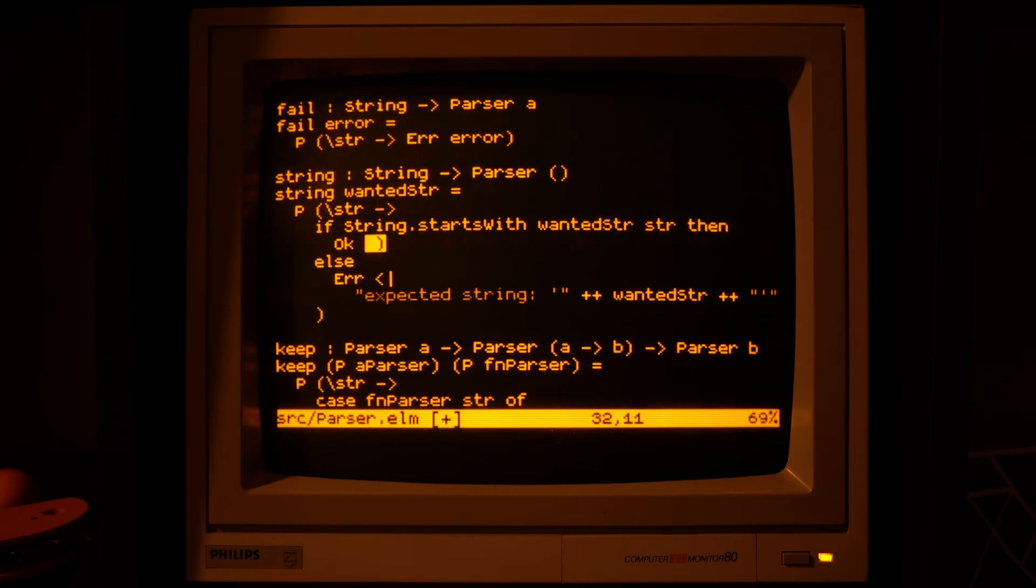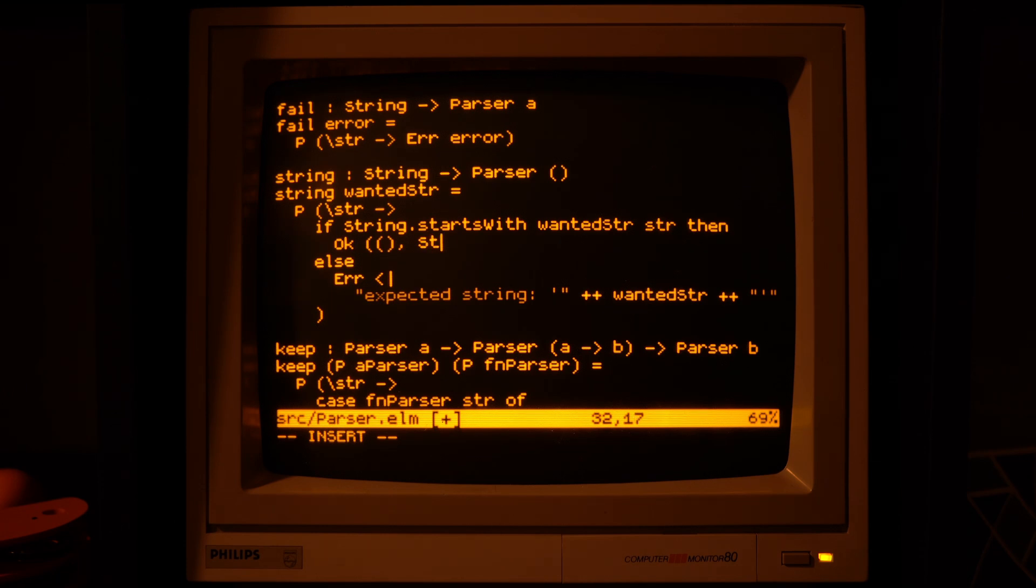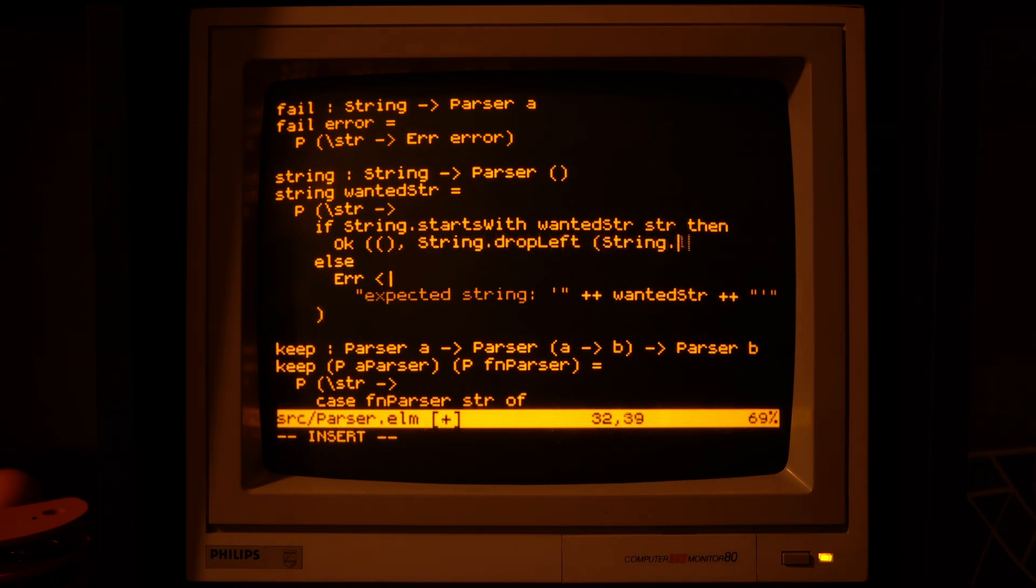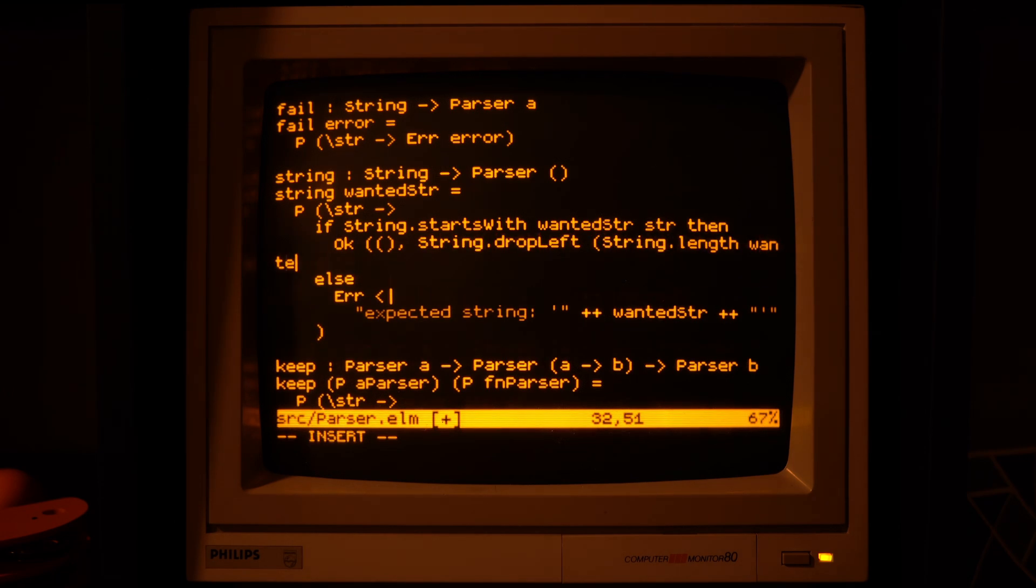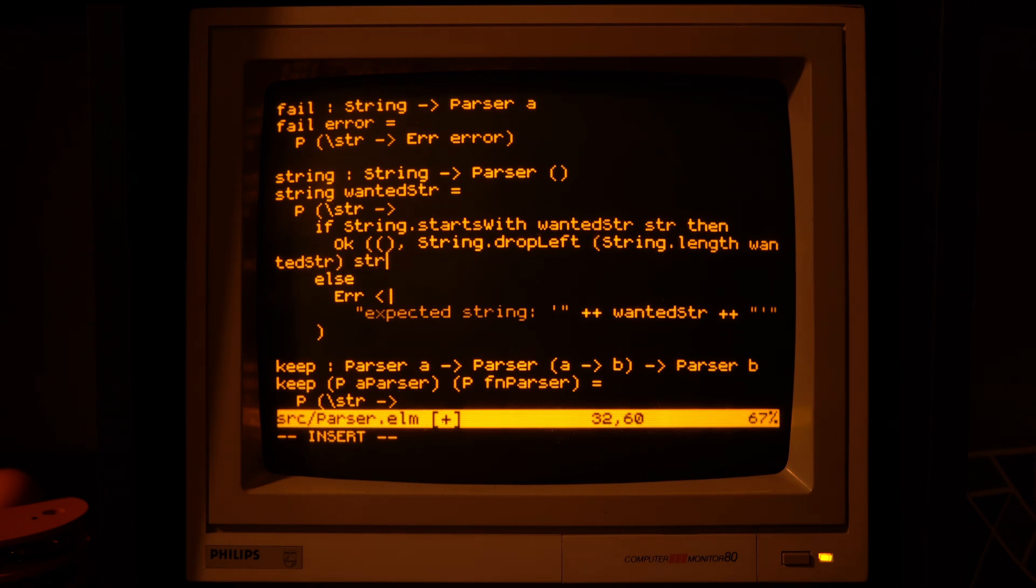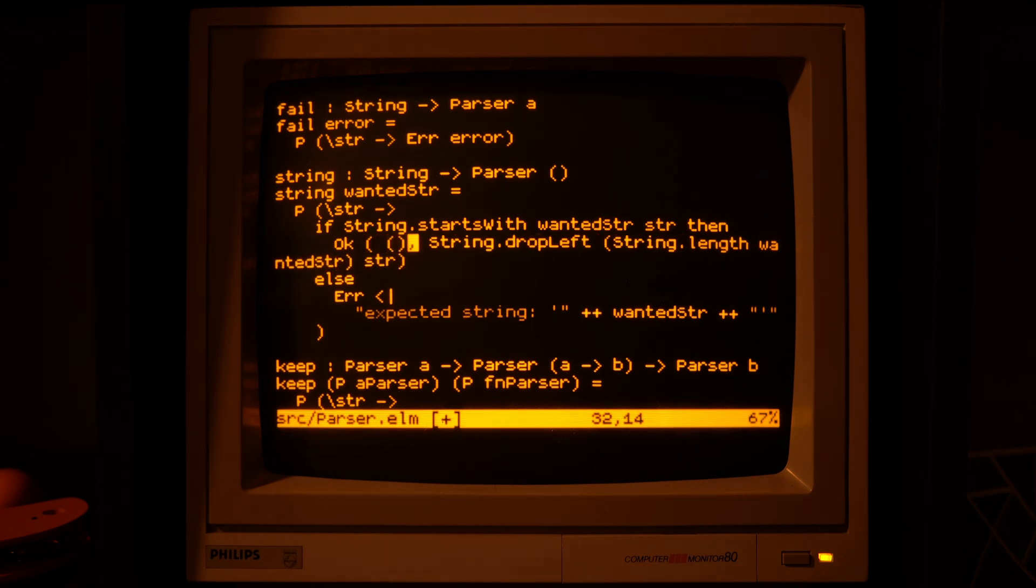But in the string parser we do want to advance the input string, so once we know that the beginning of the string agrees, we need to drop it from the input string and return the rest.